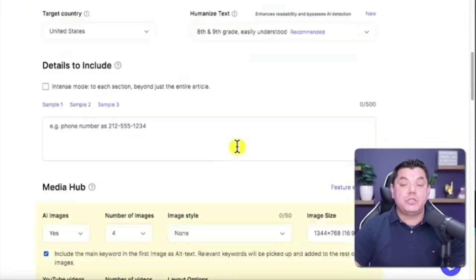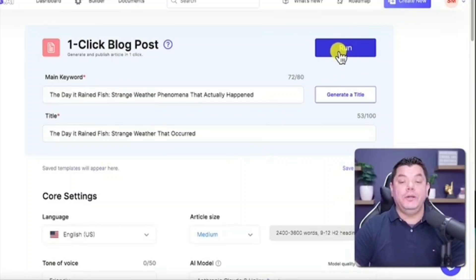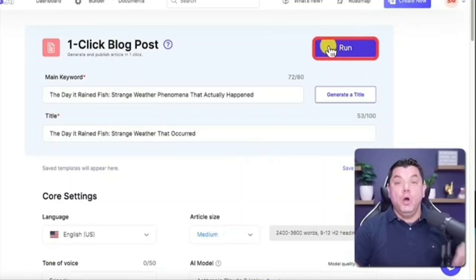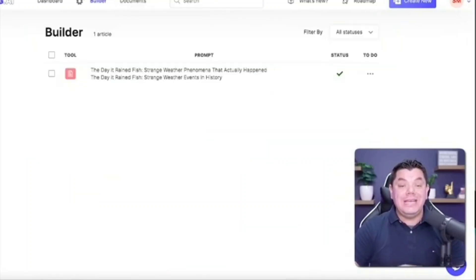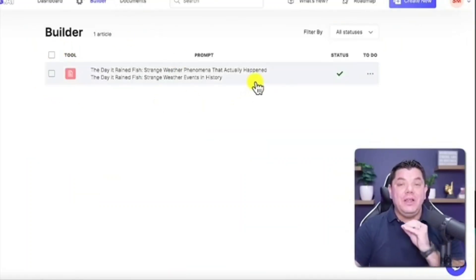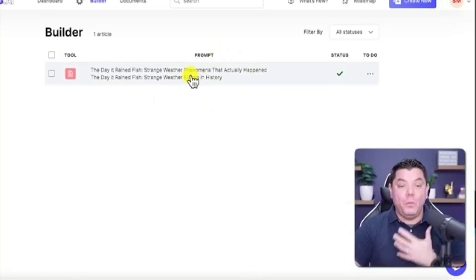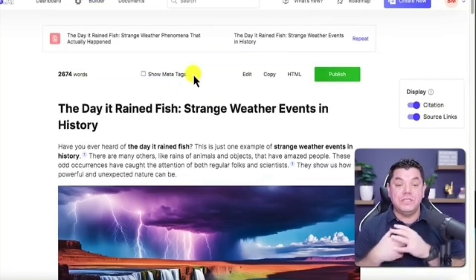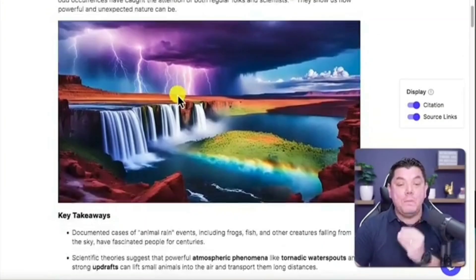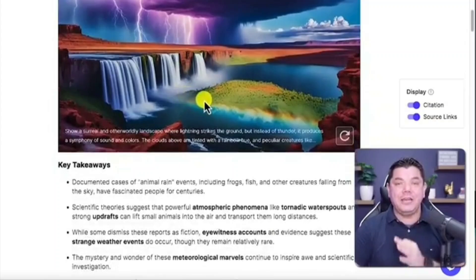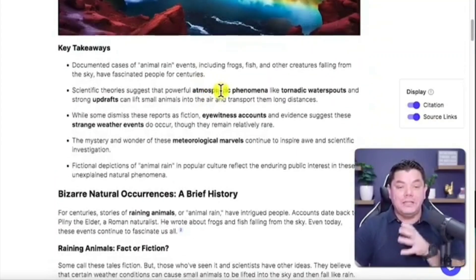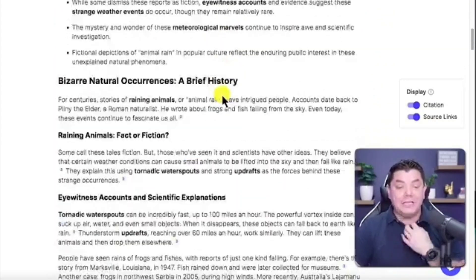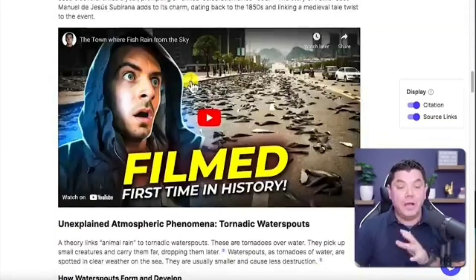All you need to do from here is scroll up to the top and click onto run. What this is going to do from here is it's going to create this article for you. Now once this article is finished, when you click onto it you're going to be able to see how amazing this article is.